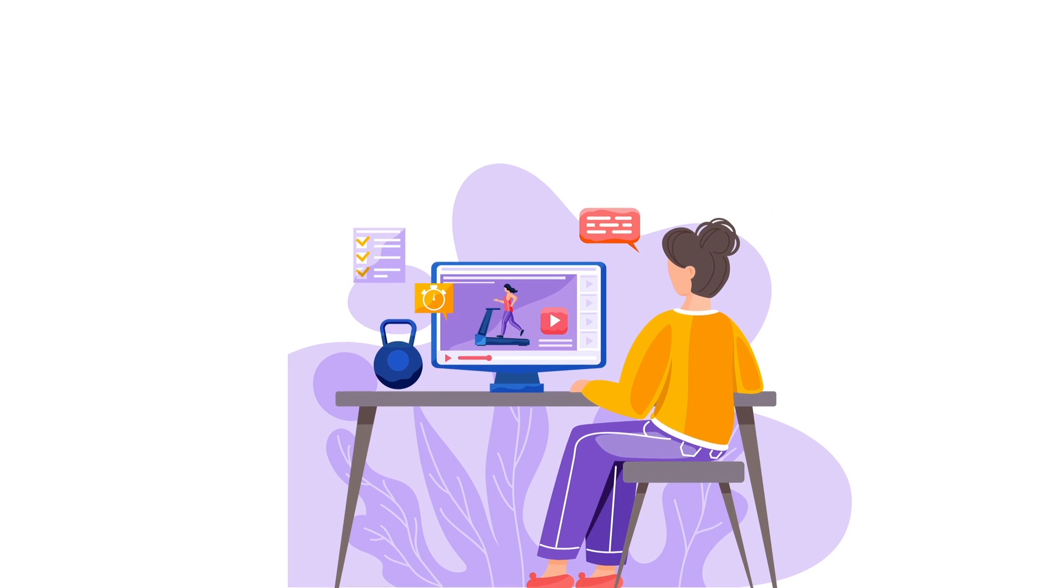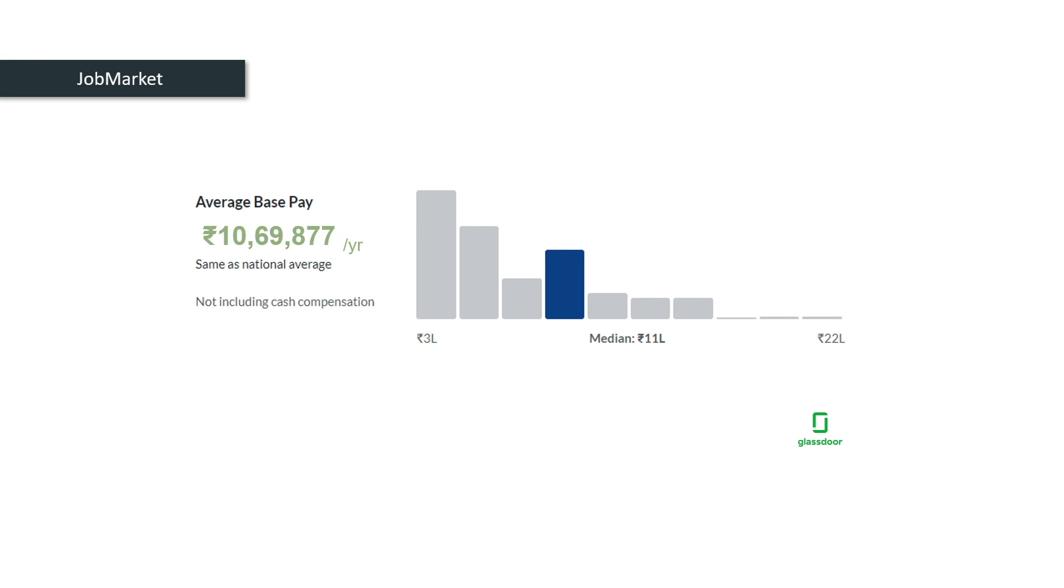All the behind the scenes of a website comes under backend development. According to Glassdoor, the average salary of a backend engineer is around 11 lakhs and it can go up to 22 lakhs. So this is the best time to become a backend engineer. Let us understand the roadmap to become a backend engineer without wasting any time.